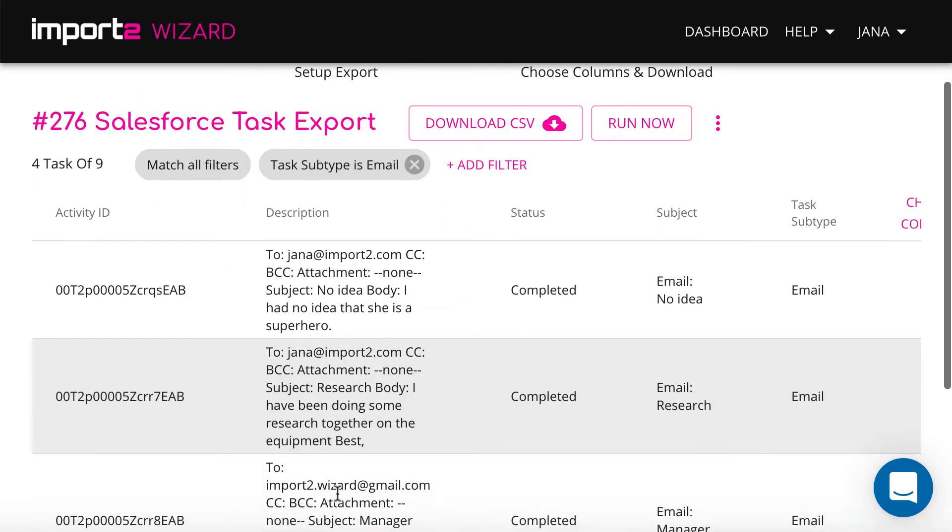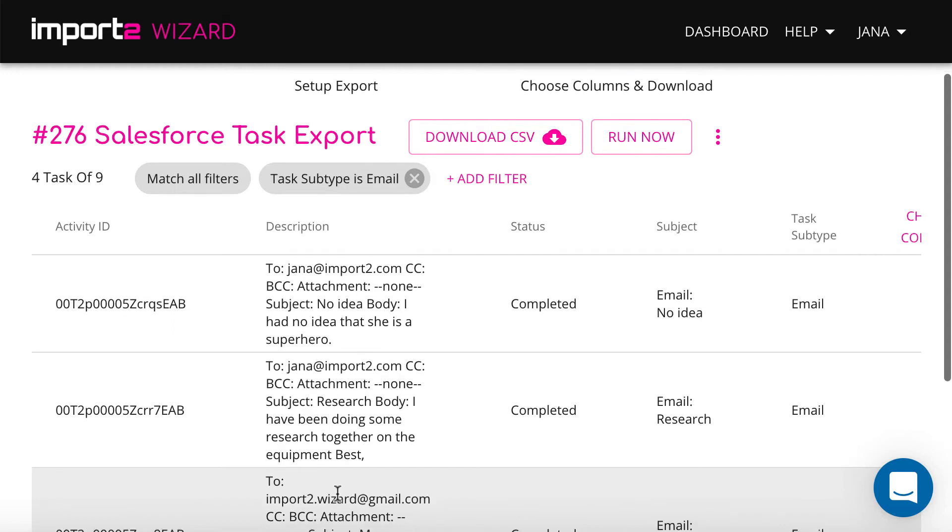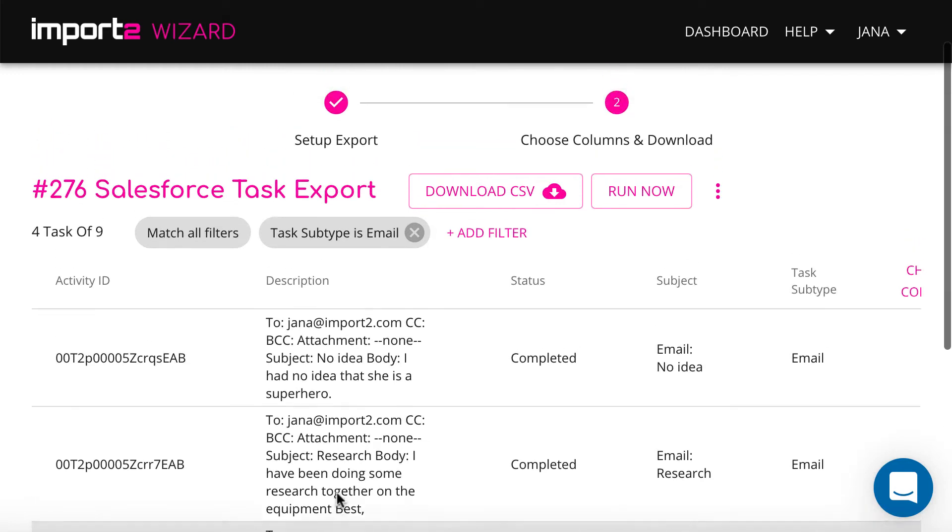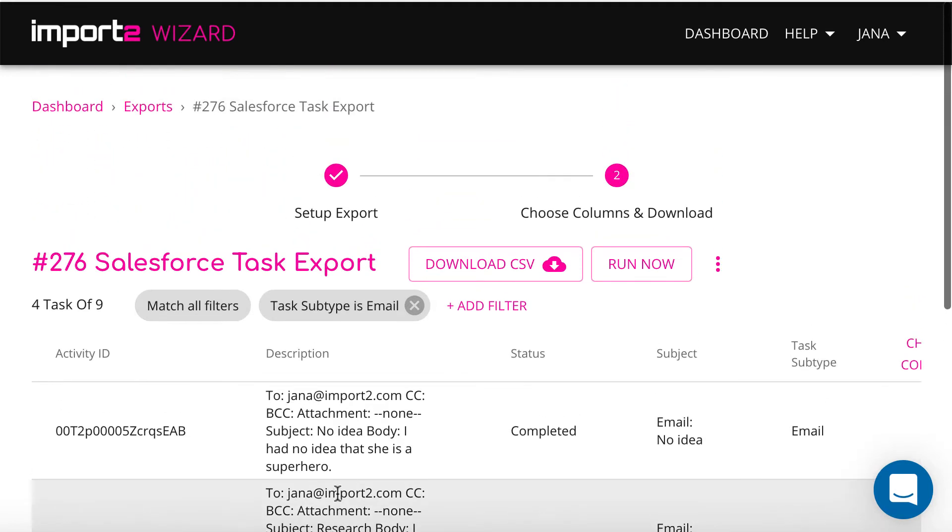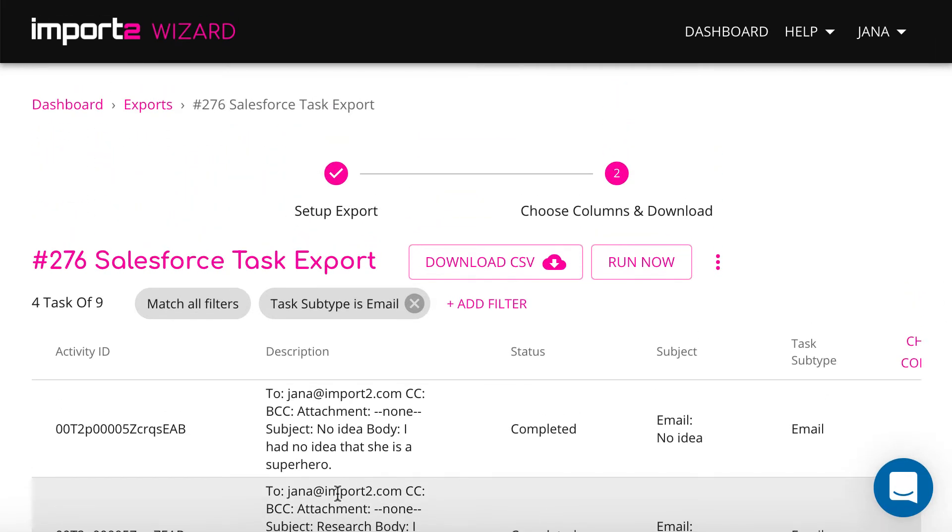And now your export is set up. You can preview all the data that will be exported.